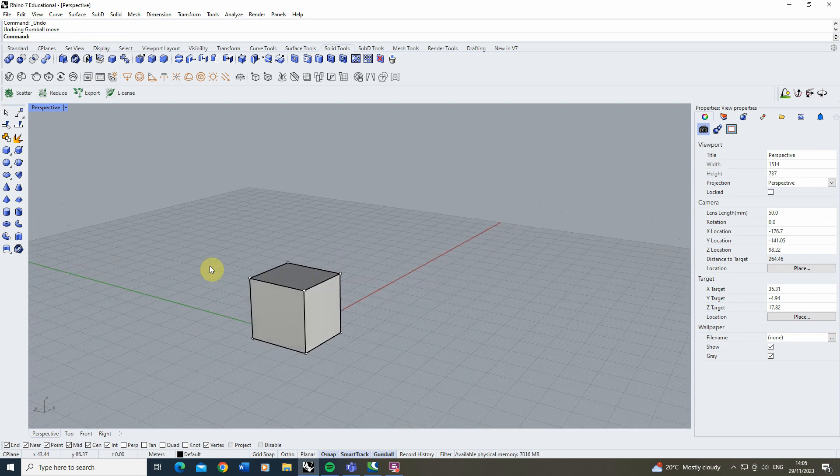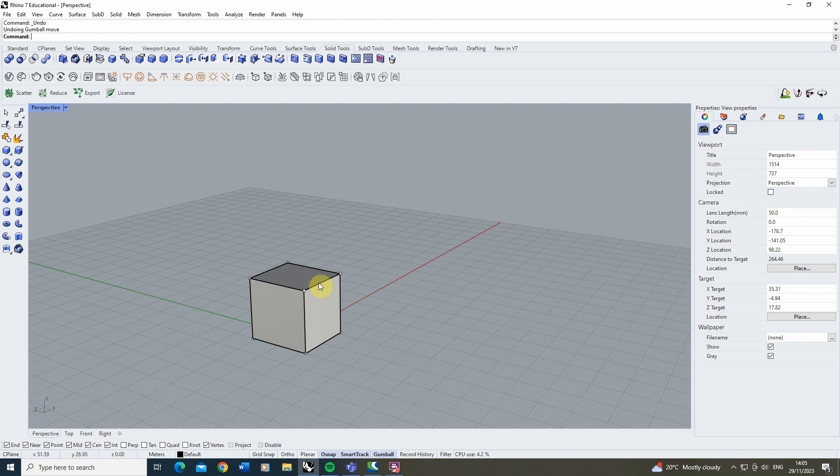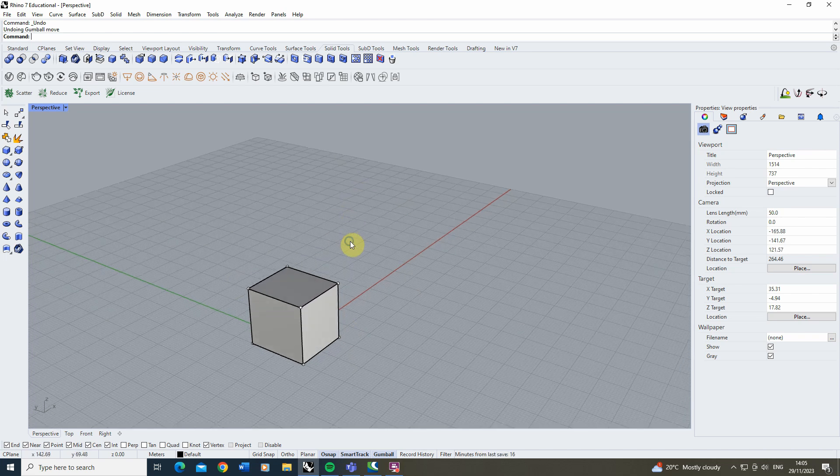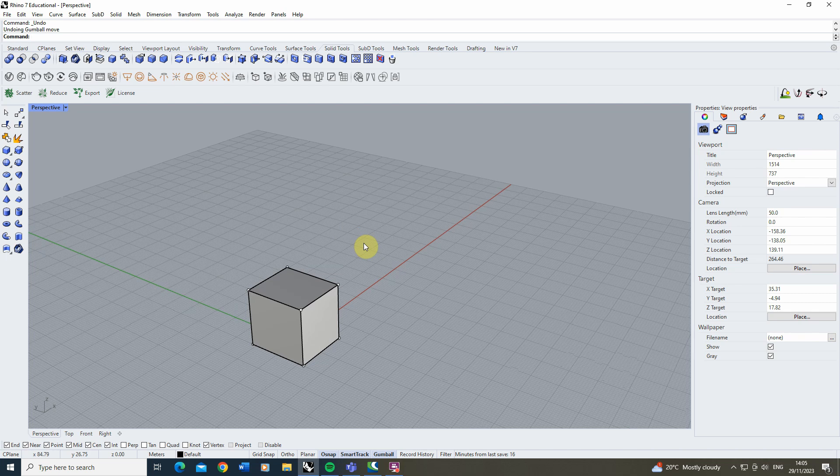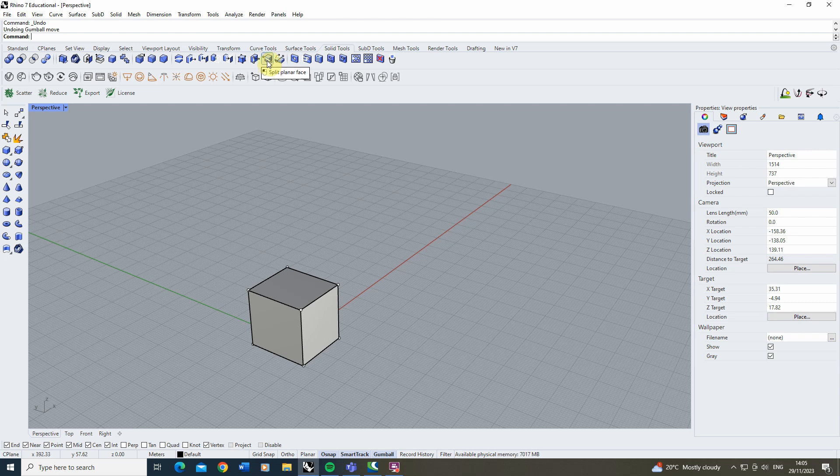Now those tools each look at how we can move or distort the objects based upon its vertices, its edge or its face. Now what we can also do is we can also start to split these faces up if we require. This can be done via the split planar face tool here.